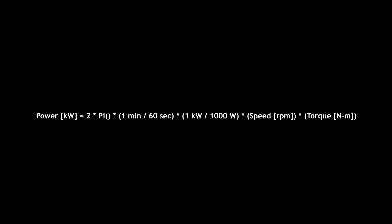The general formula to calculate power in kilowatts from torque in newton meters and speed in RPM is shown.